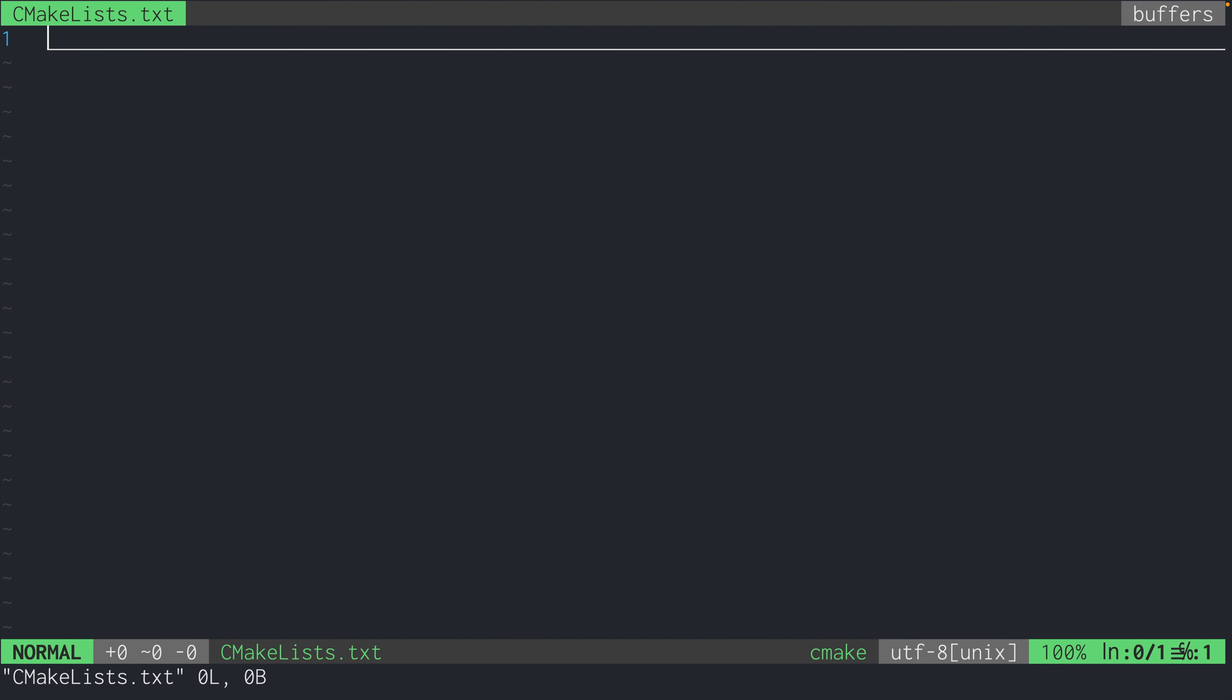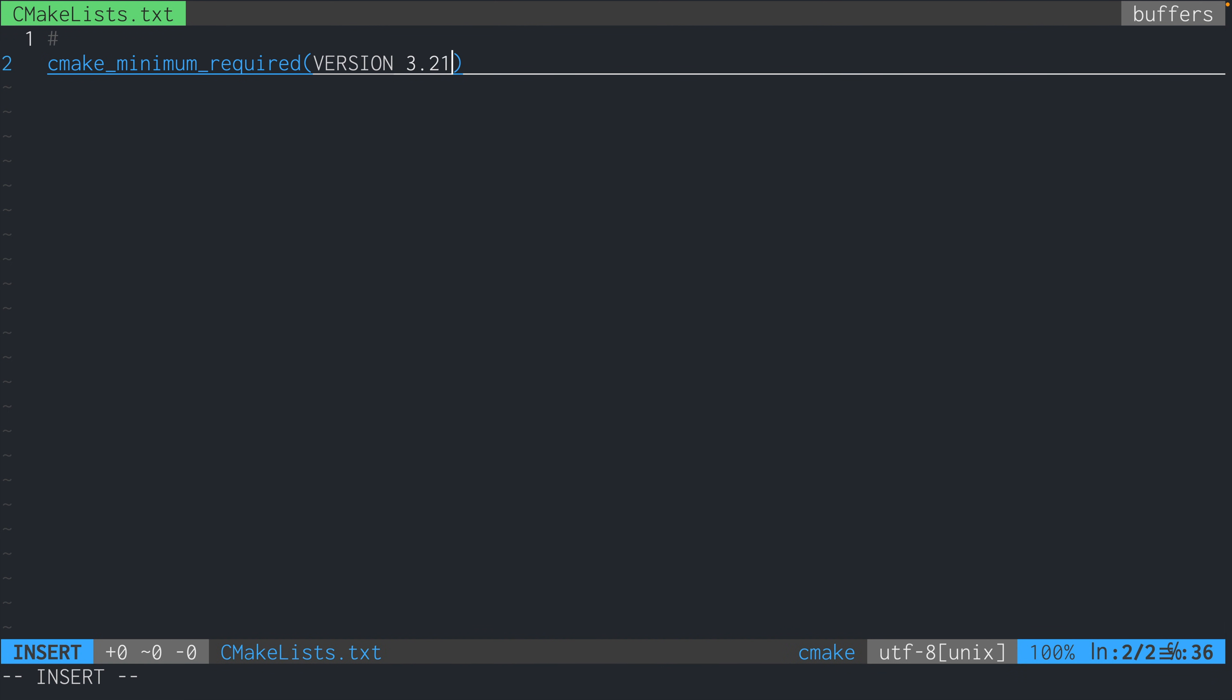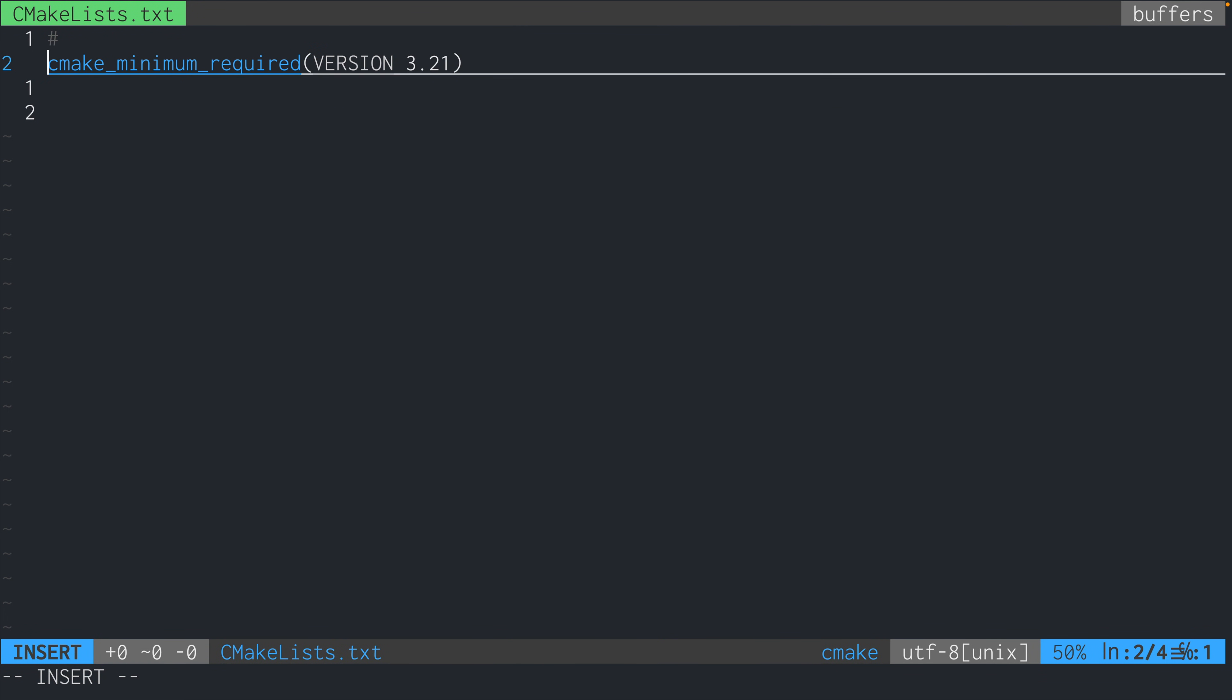The first thing we'll put in the file is cmake_minimum_required, which just specifies the minimum version of CMake that is required. So it's like saying if you want to use CMake to build this project, it should be version 3.21 in this case, or newer, but nothing that is older than 3.21.